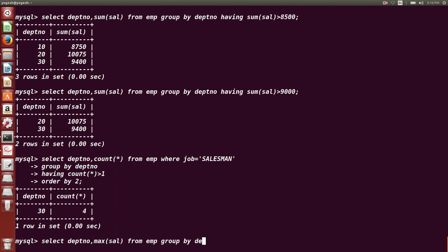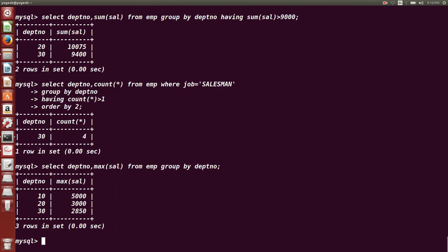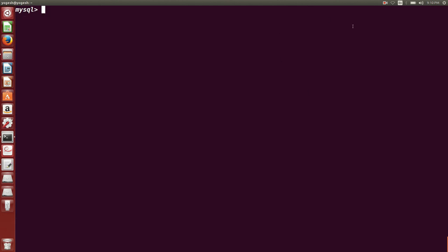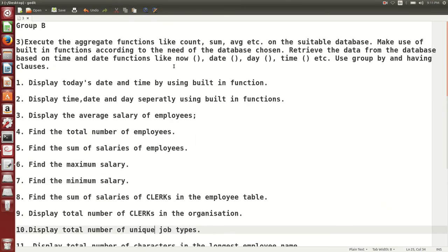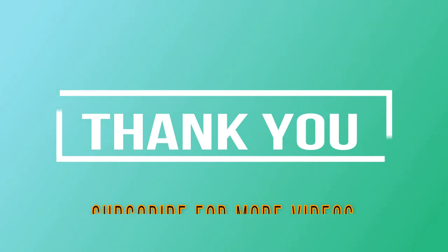So this is how you can learn aggregate functions. I am going to provide the file in the description. That's it, friends — thank you for watching.